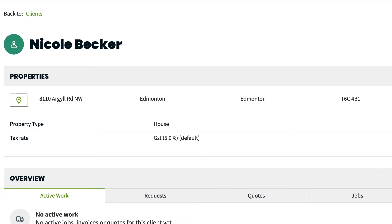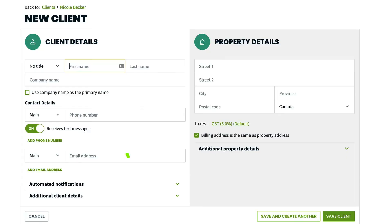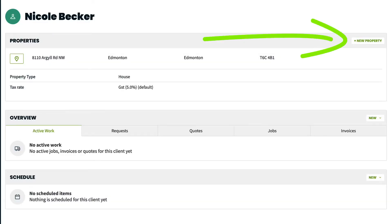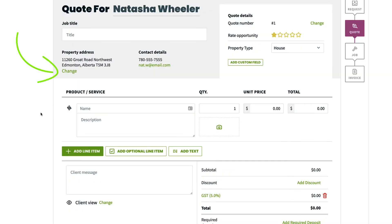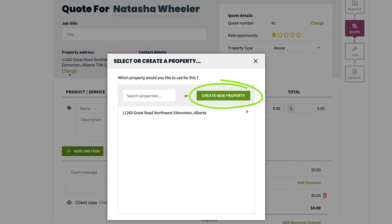There are a few different places in Jobber where you can create a new property: when creating a new client, clicking new property on an existing client's page, or when creating a new work item. No matter which of these spots you're creating a new property from, the property details form is the same.